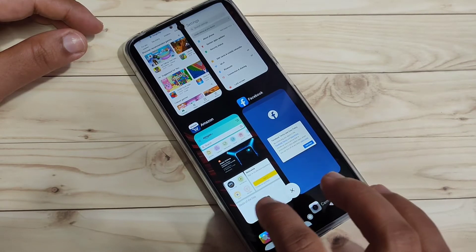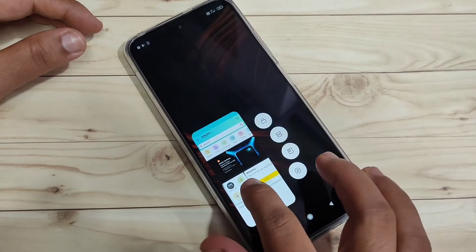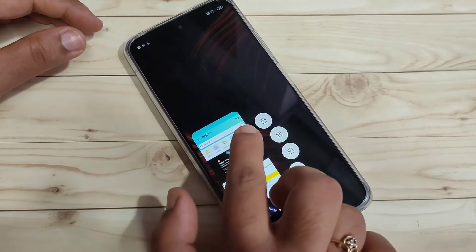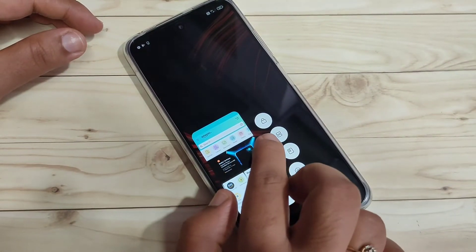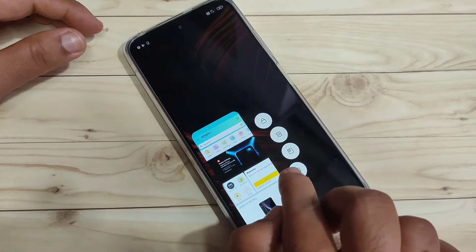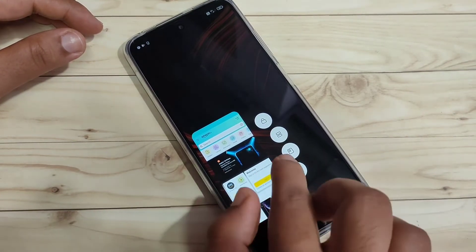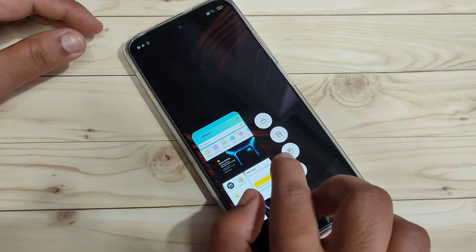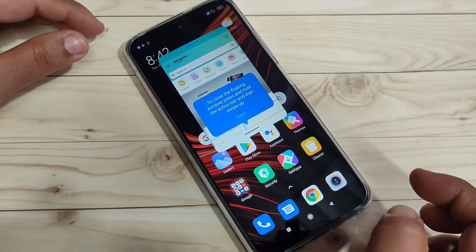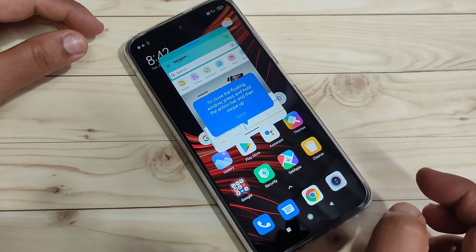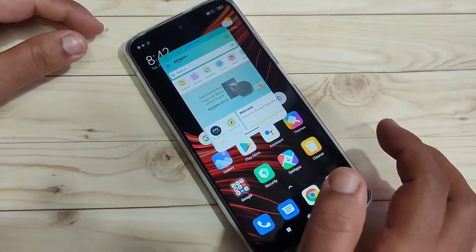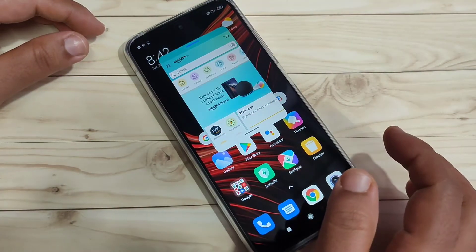Here I am going to tap and hold on Amazon. When you tap and hold you can see some options: one is to lock the application, one is for split screen, one is for the floating window, and one is for settings. To enable the floating window, tap on the third option from the top. Now you can see the Amazon application is in the floating window.